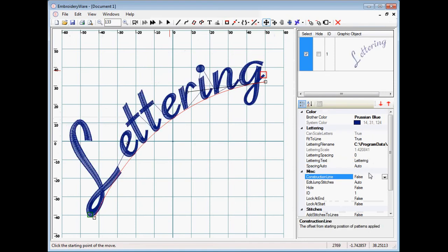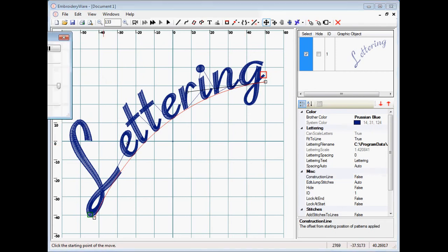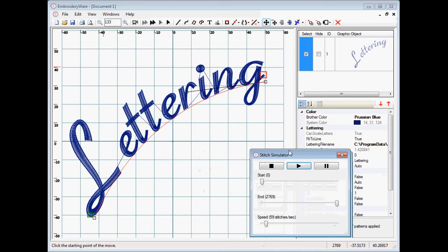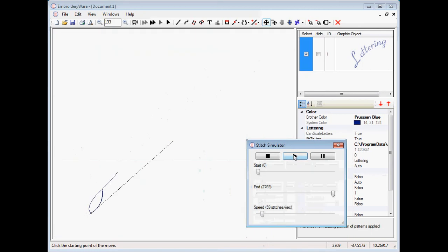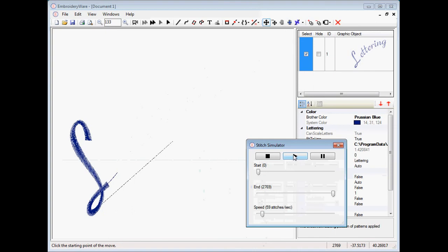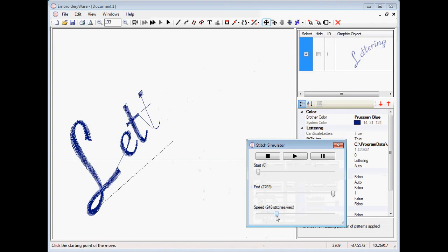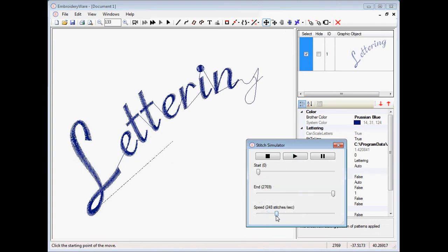And you'll notice that now we have lettering going along this line. And when we stitch this out you'll see that indeed it does some underlay first and then it does the letters in order, just as if you would digitize your letters like this. This actually is their individual embroidery designs and they follow the line.